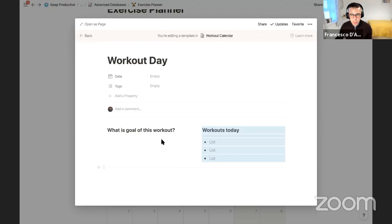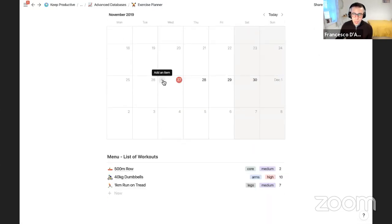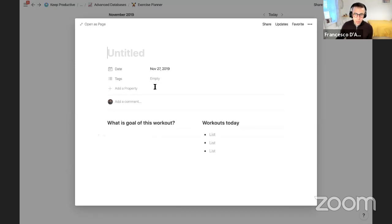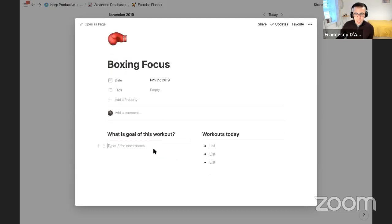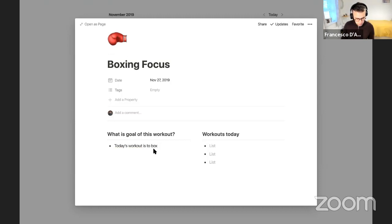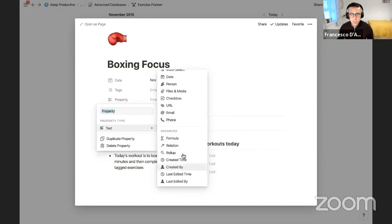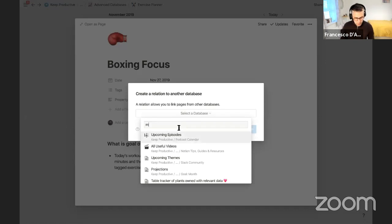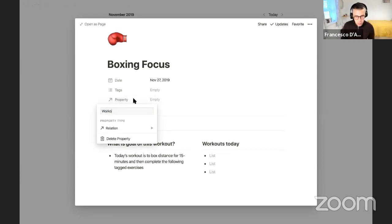You can customize this however you like. Now let's create a new workout entry — press 'Workout Day' to get things started. Today is a boxing focus day — I'll note that up top. The goal of today's workout: box for 15 minutes, then complete the following tagged exercises. To add the relational database, I'll add a new property, go to 'Relation,' type in the menu list of workouts, and create the relational database. I'll call this 'Workouts to Do.'